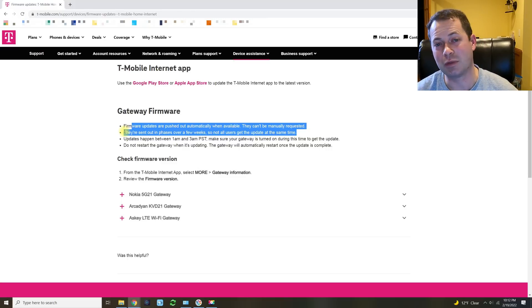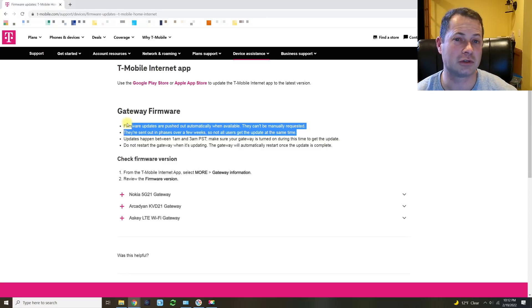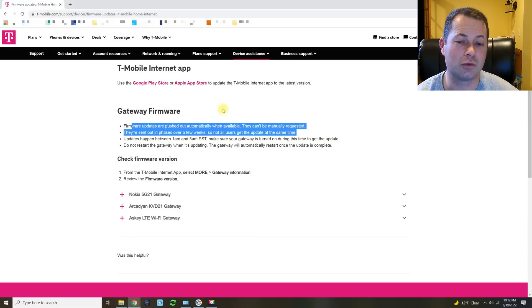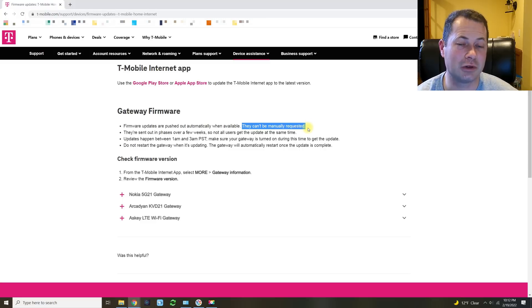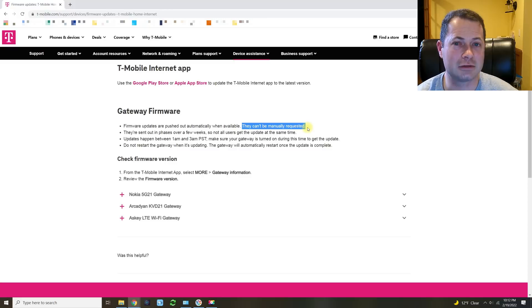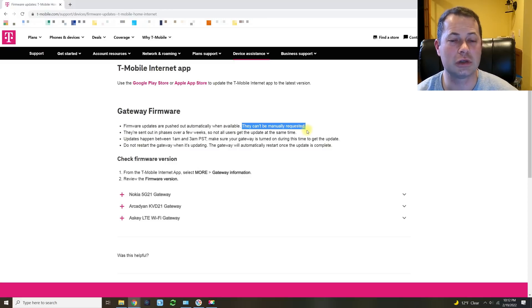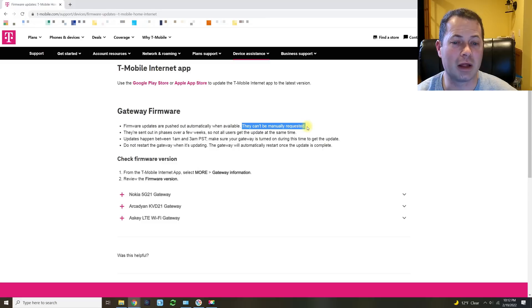So to give you a couple information things here that tell you that they're pushed out automatically over the air and you won't notice much other than maybe the T logo on the top flashing, and then obviously your internet will stop working while it's doing that. They say they cannot be manually requested. I think that's semi-true.